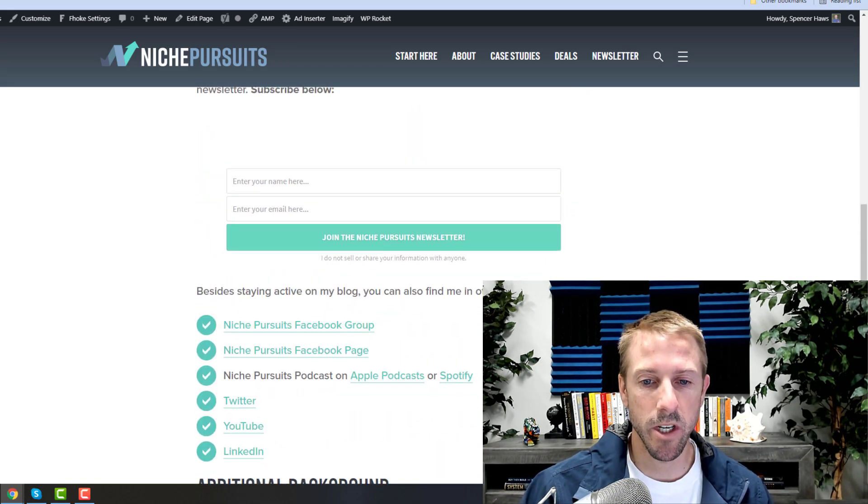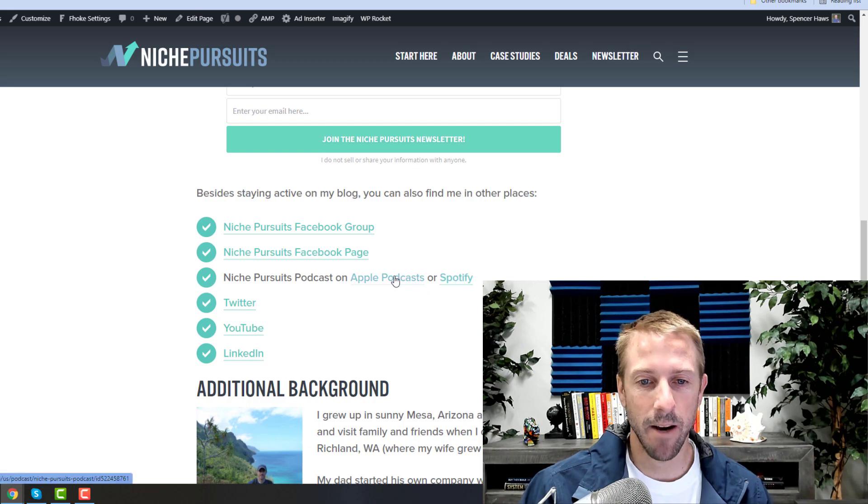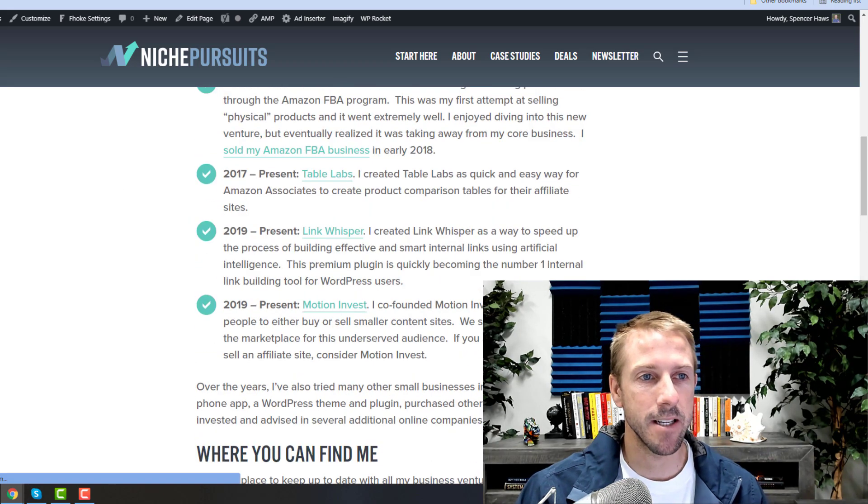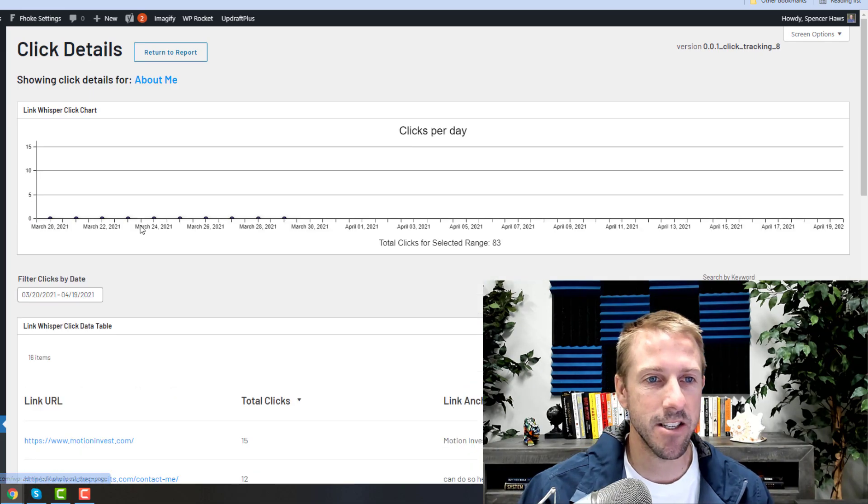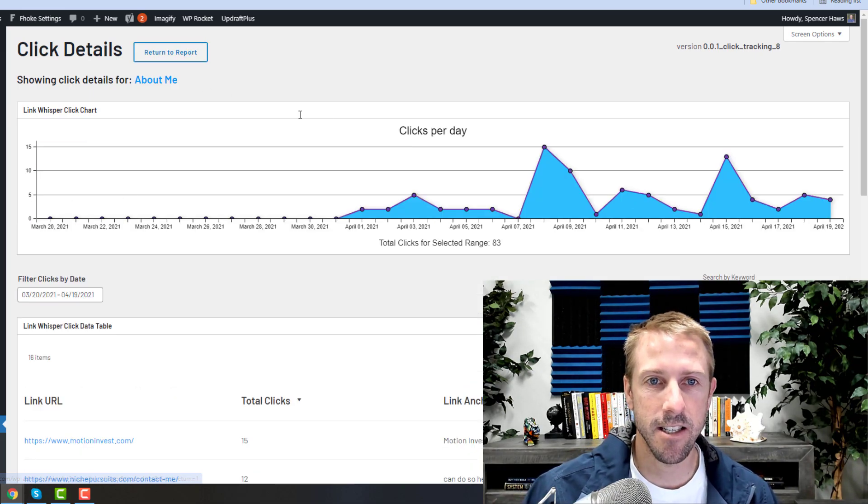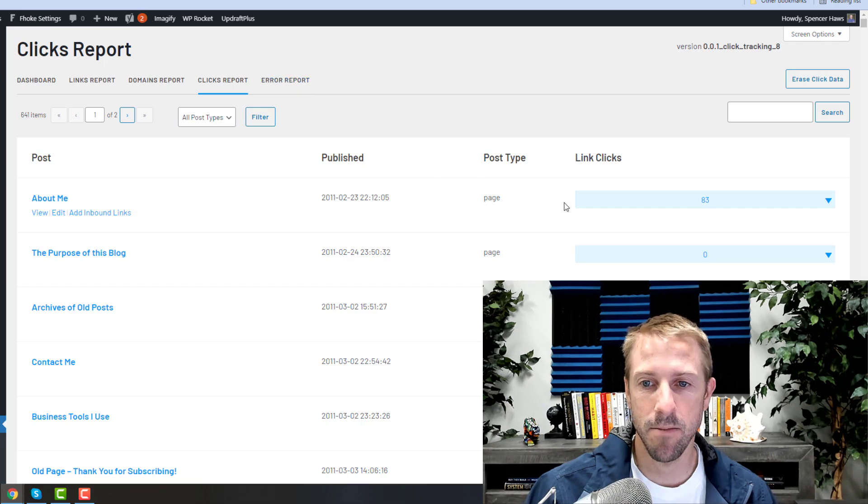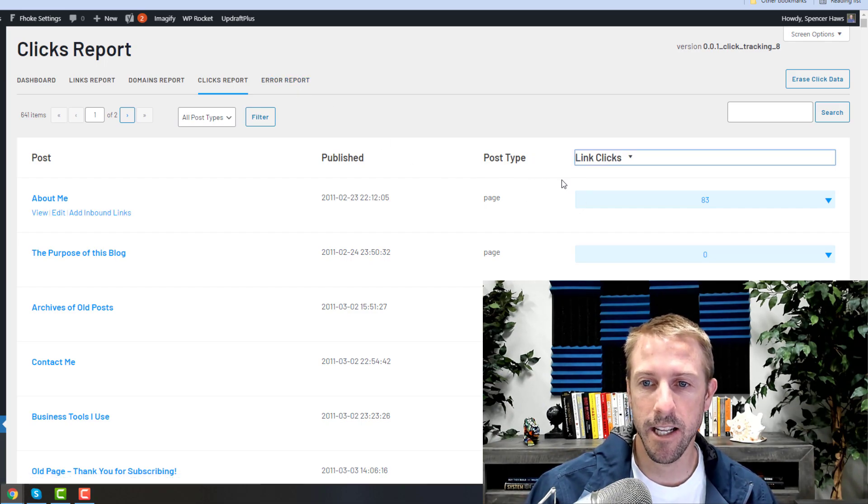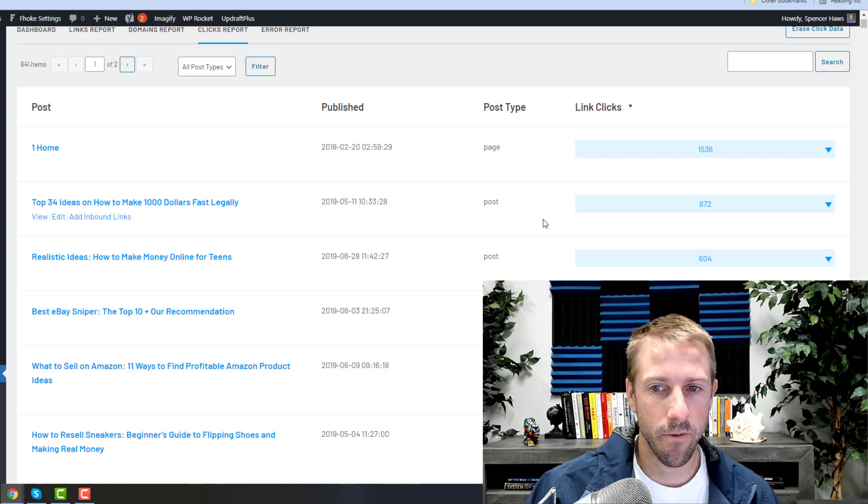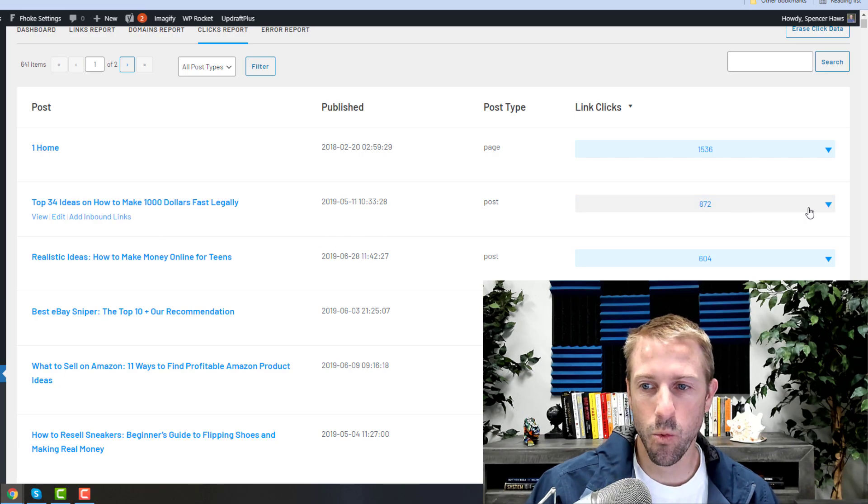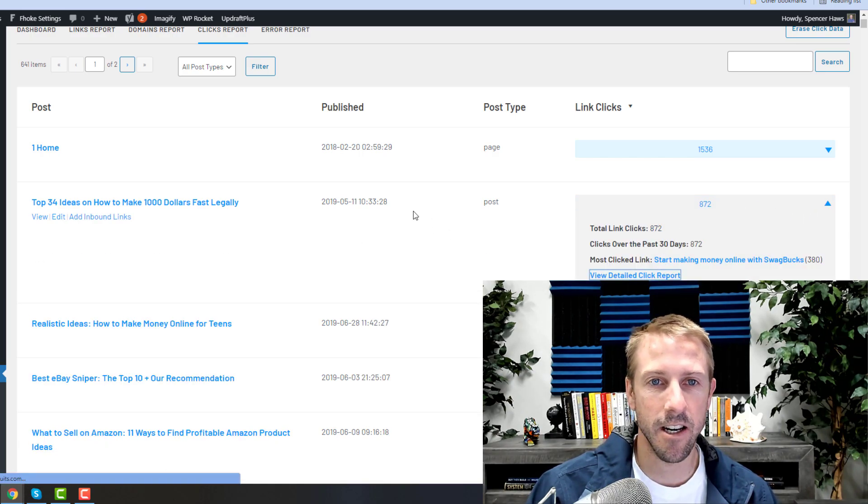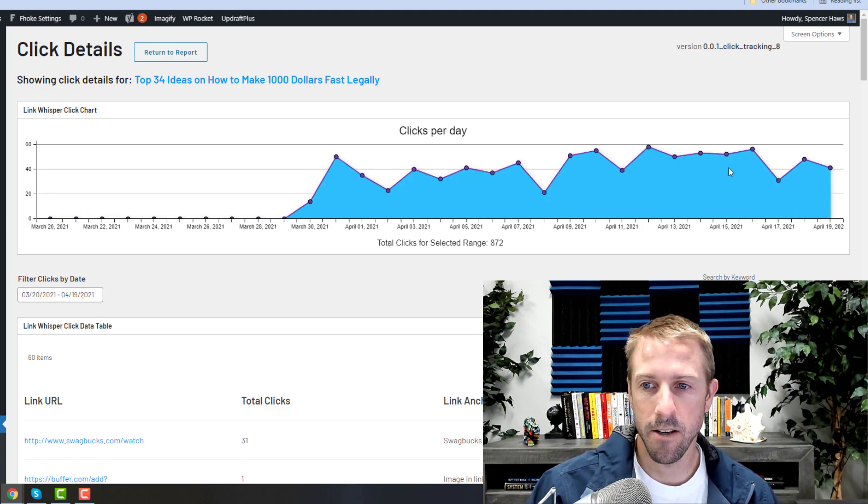But what's really cool—and that's, yeah, people are clicking on the podcast links, but that's a page that doesn't get a lot of clicks. Let me just show you a page that gets more clicks. So if I just sort by link clicks, if I click on this one and view the detailed click report.